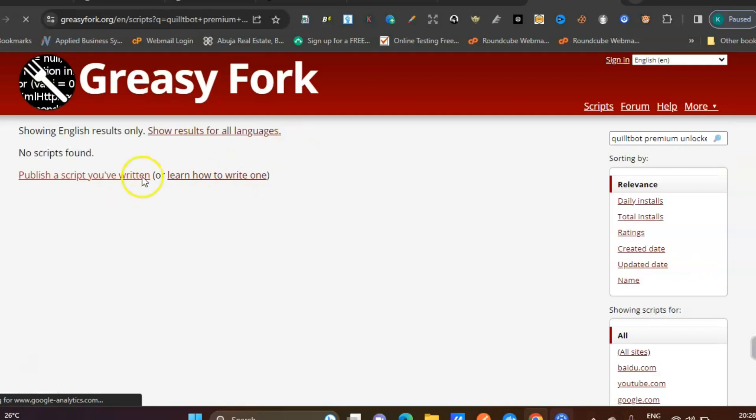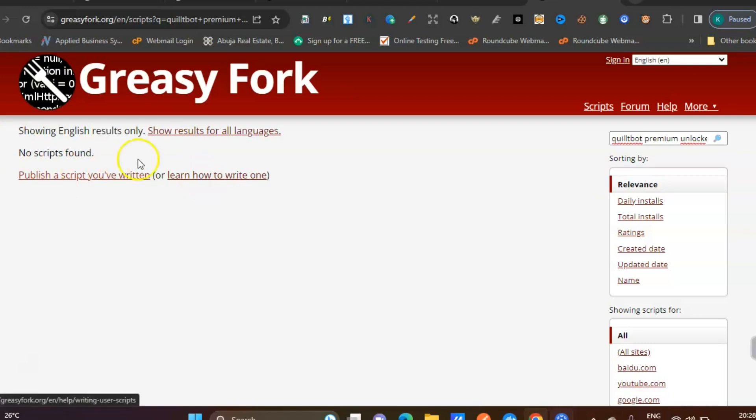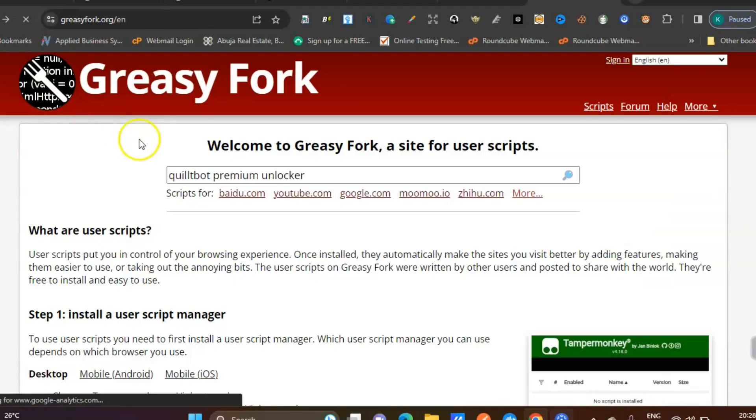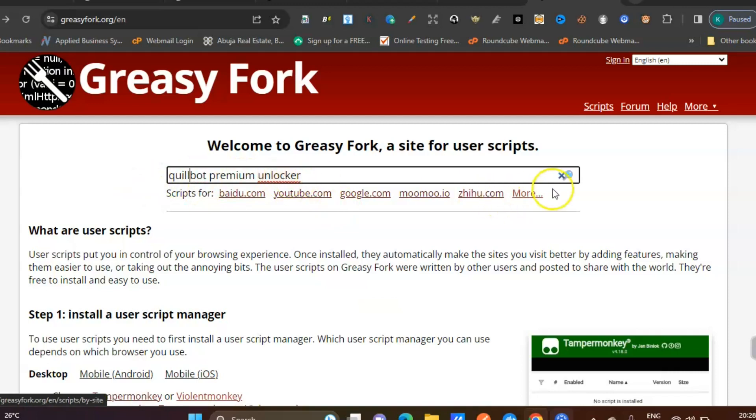You won't see it and you'll say it's not there, but you spelled it wrongly. Make sure you spell it correctly: QuillBot premium unlocker. Click on search.